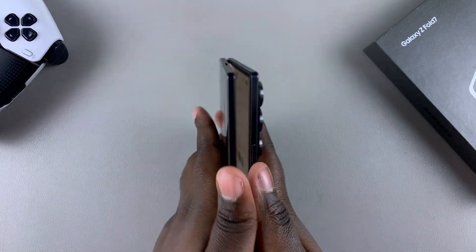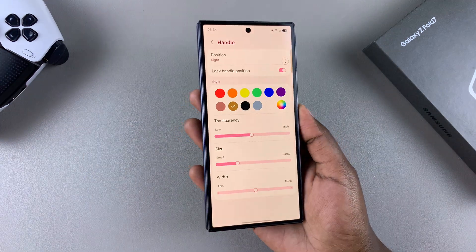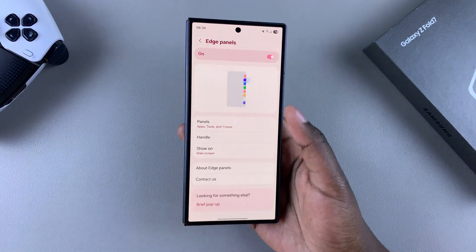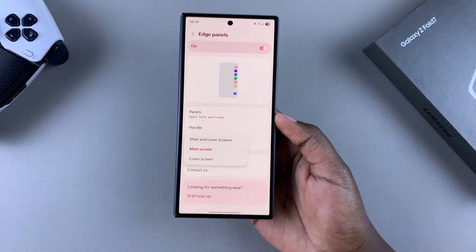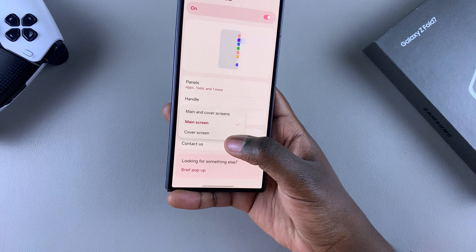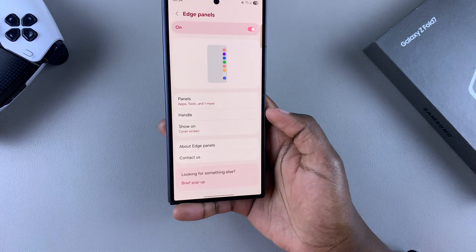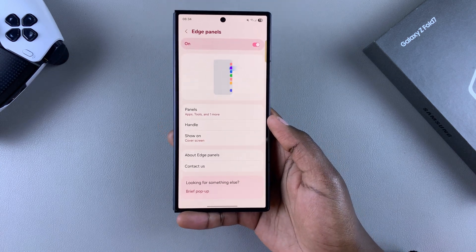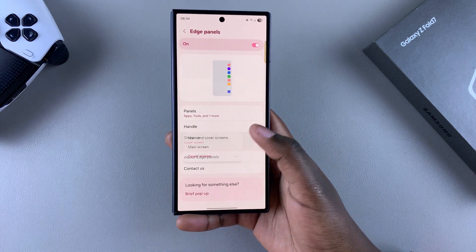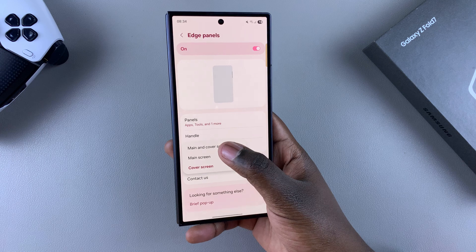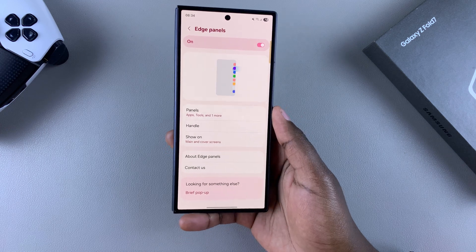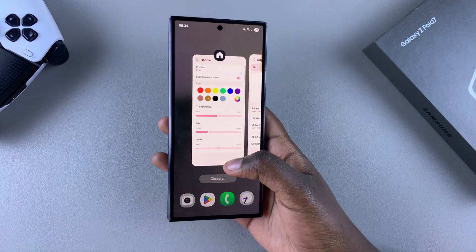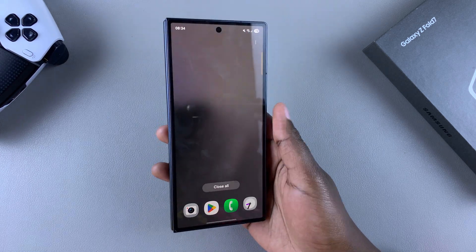However, if you want to restore them to the cover screen as well, select the option 'Main and cover screen'. Or if you want them to appear on both the main and cover screen, you can choose that option as well. Once you've made your decision, exit the Settings app.